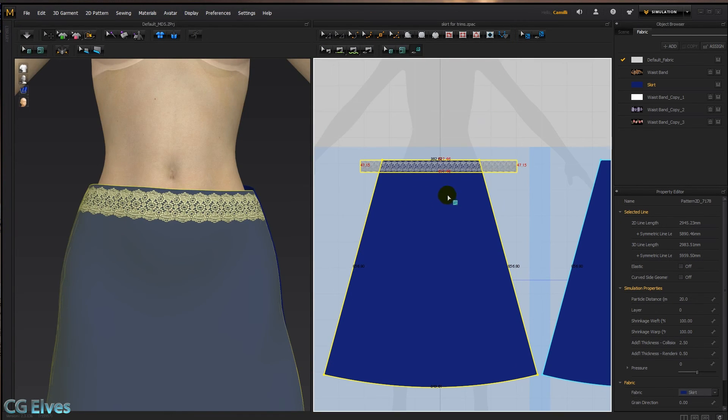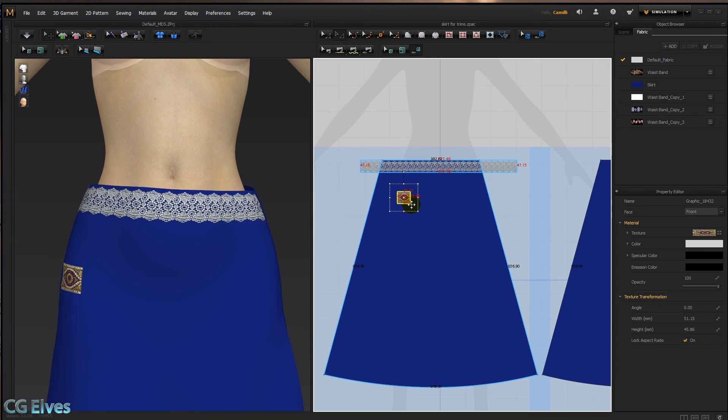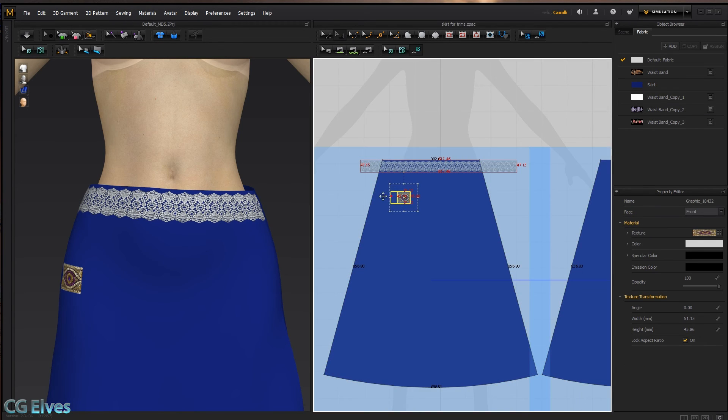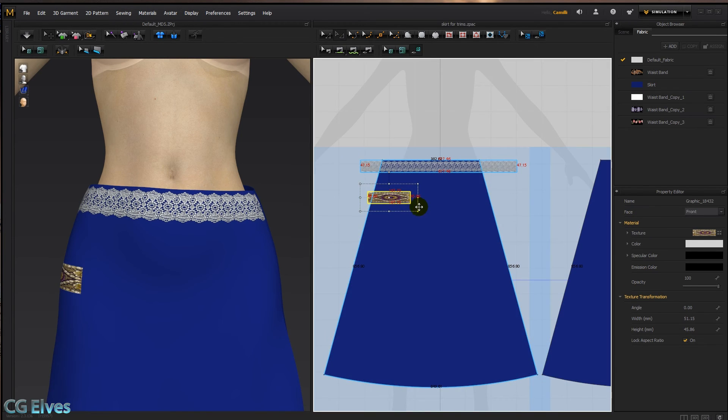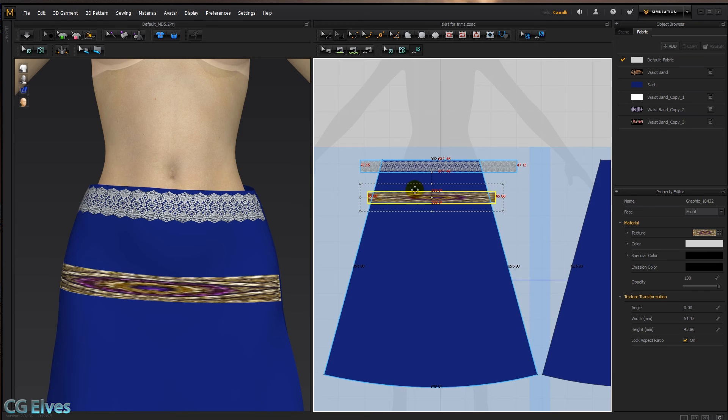Okay. And then I'm going to stretch it. And you can see it gets very distorted.